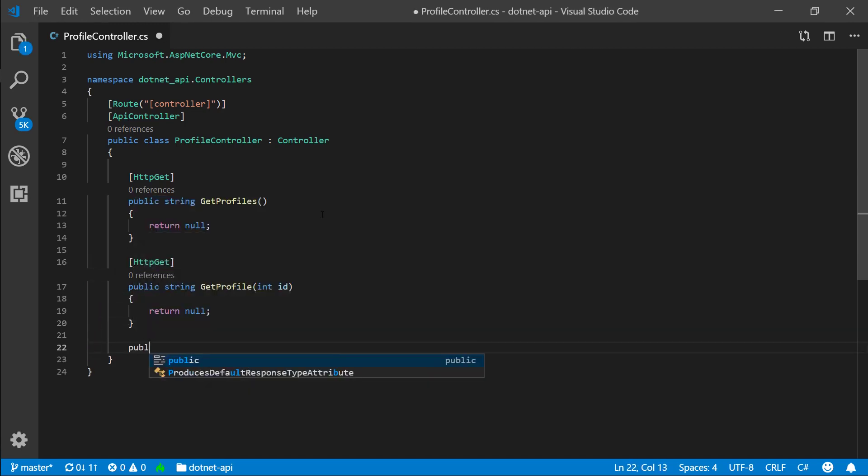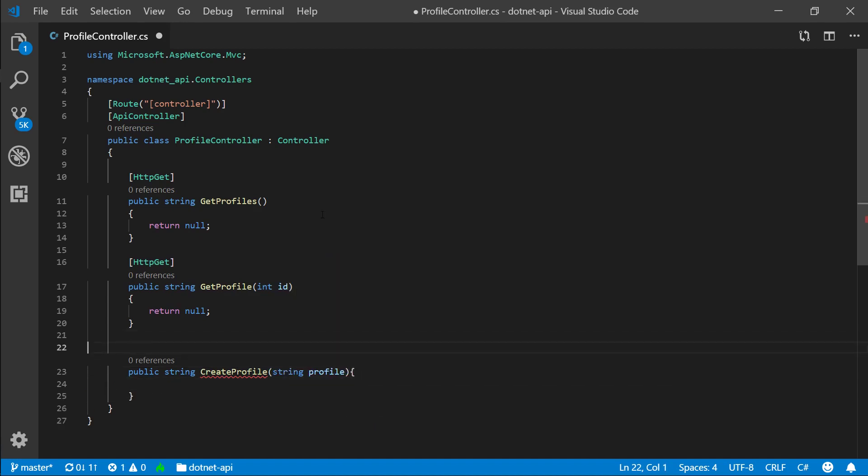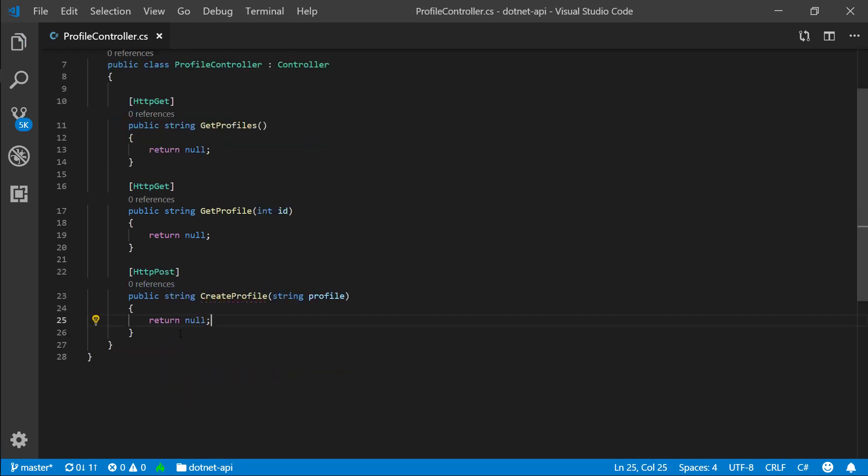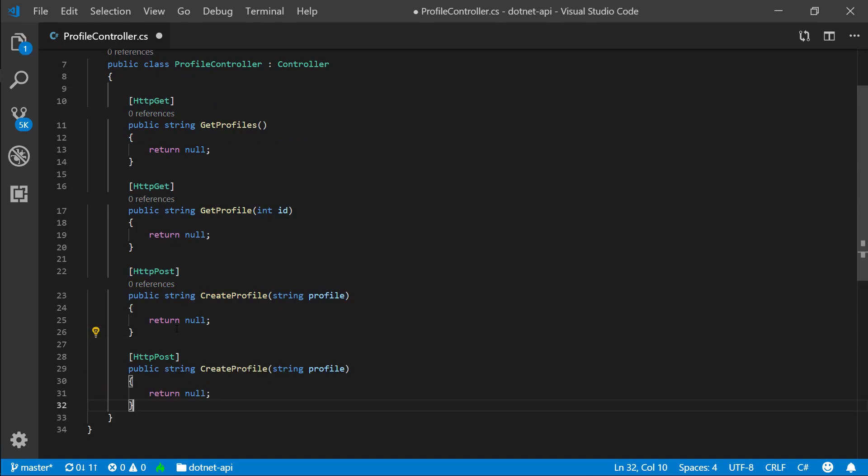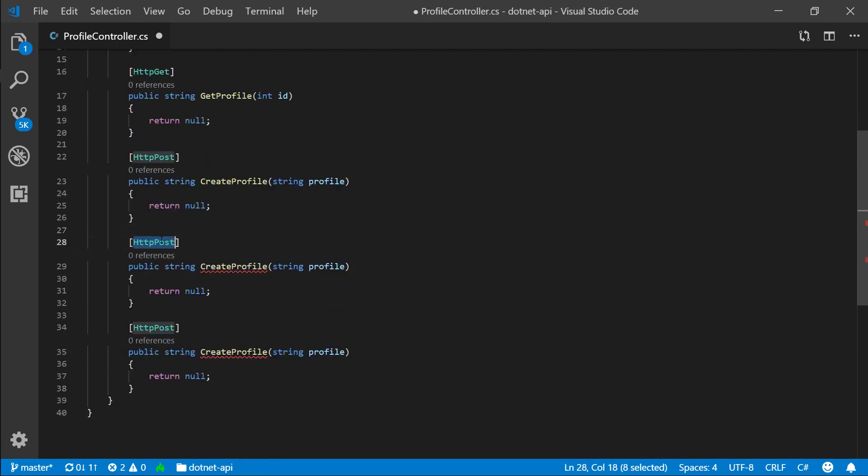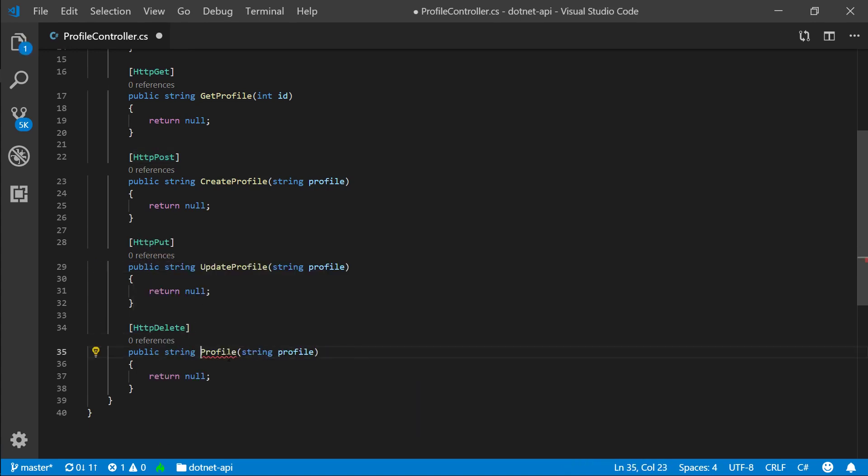Cool. But then you can also access something like create profile. And in here, we'll again specify string. We'll replace that with a profile class later on. And here, because we're creating, we want to do HTTP post. return null. And let's actually copy this two more times, since you might already anticipate what's happening. HTTP put. Put usually stands for update. And HTTP delete stands for delete.